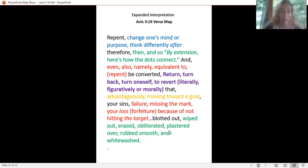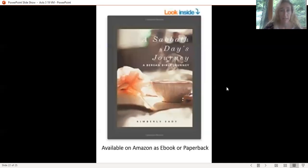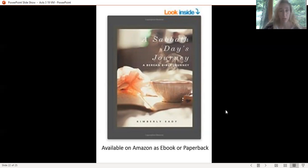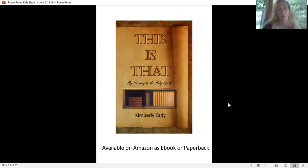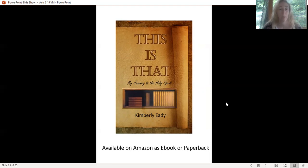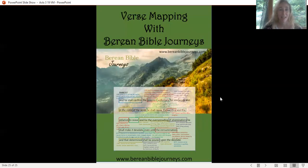If you go back to BibleHub, the rest of that verse is not there in the Greek. I don't know why. I'll have to go dig into that a little bit. I want to show you this is my book, I wrote 'A Sabbath Day's Journey,' and this is literally a Bible study that you can do in your home. A child can even follow along with this, or it's got enough meat in it for a studied adult to enjoy this. It's available on Amazon as ebook or paperback. A few years ago, I also wrote 'This Is That,' and it's another inductive Bible study into the baptism of the Holy Spirit, also available on Amazon. Please find me on Facebook, Instagram, YouTube, Pinterest, MeWe, Parler as Berean Bible Journeys. Thank you so much for joining me, and we will see you soon.